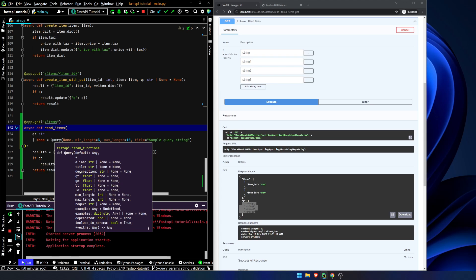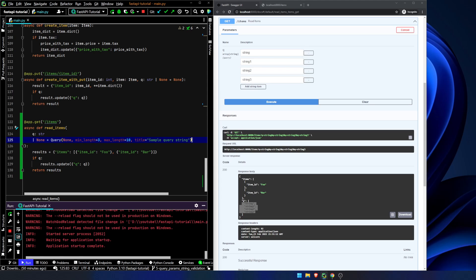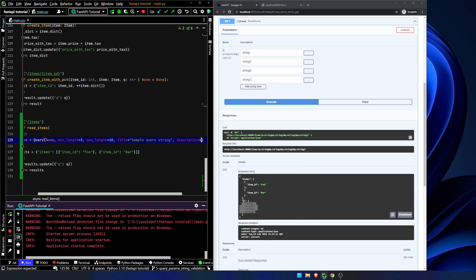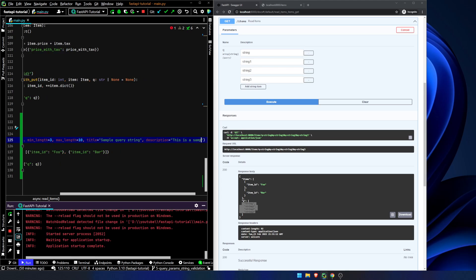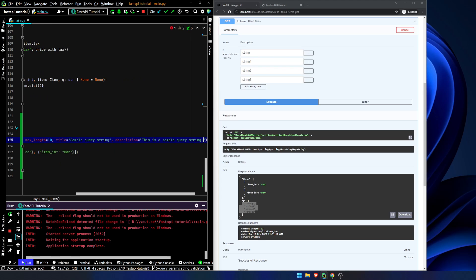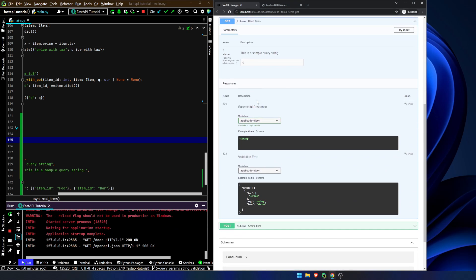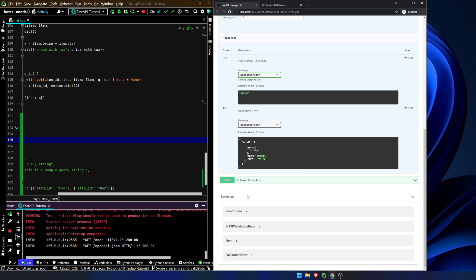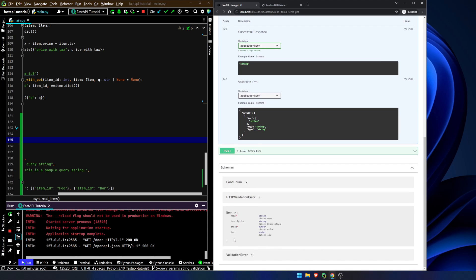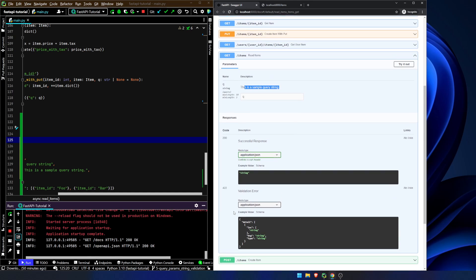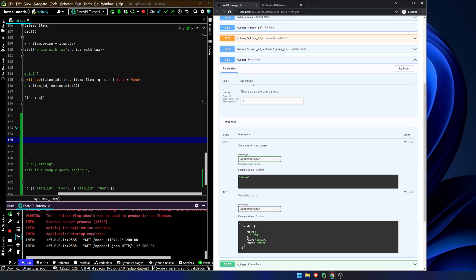Let's add in a description — description equals 'this is a sample query string.' Let's refresh the page and see what happens. You can see here we have 'this is a sample query string.' So here we have our description.